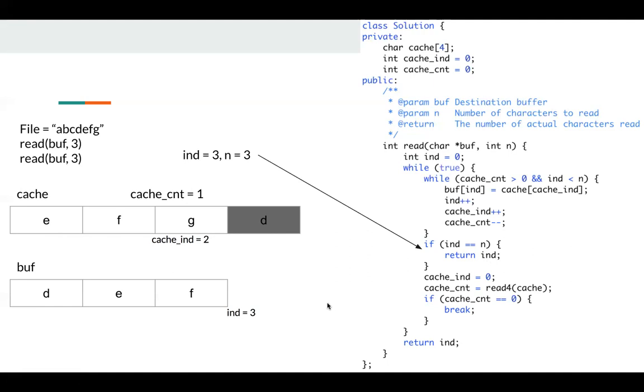Okay, that's the solution. So the main idea here is to have some state variable in my class. So cache, cache index and cache count. Okay, that's it. See you next time.